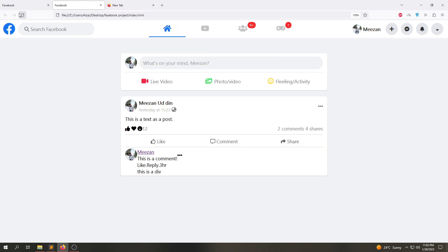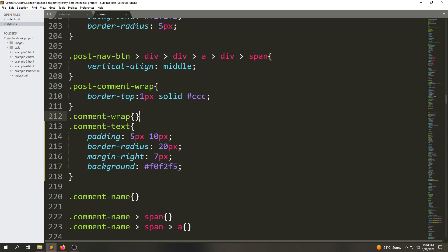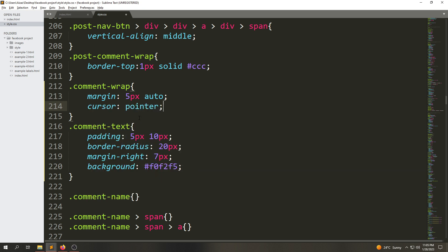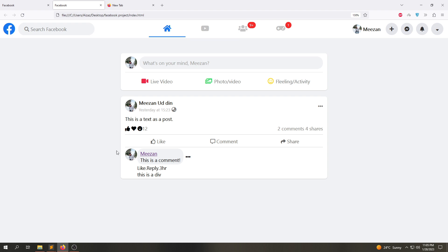After refreshing the page, you can see we have added that color. Now on the comment-trap, I'll add margin of 5px auto and cursor pointer — because when we hover over the comment-trap, the mouse cursor should change to pointer. After refreshing, you can see the cursor is now showing as a pointer.